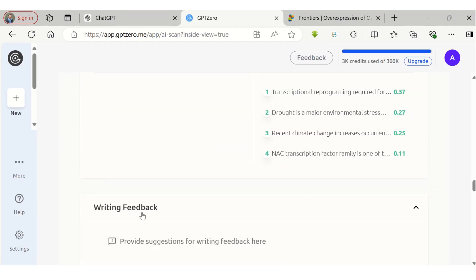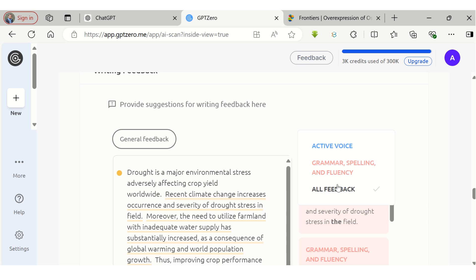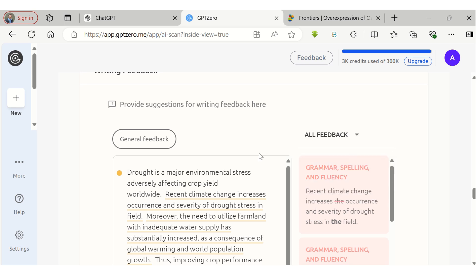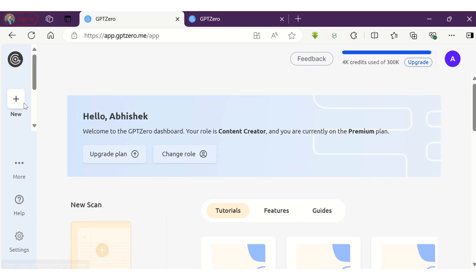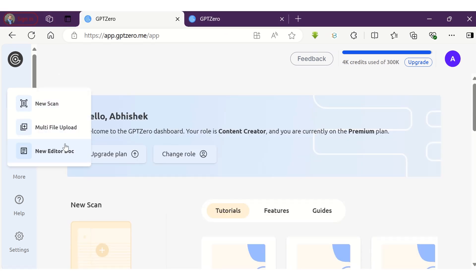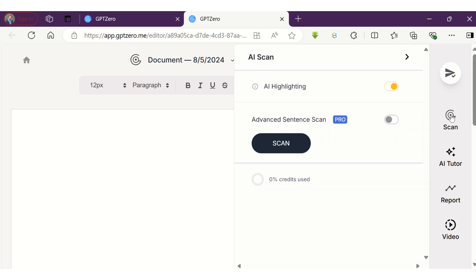GPT-Zero also analyzes writing style and provides writing feedback. It checks for grammar, typographical errors, and fluency of sentences to make article writing more efficient. Using GPT-Zero, you can create and edit documents in which you can perform an overall AI scan as well as sentence-wise AI scan.